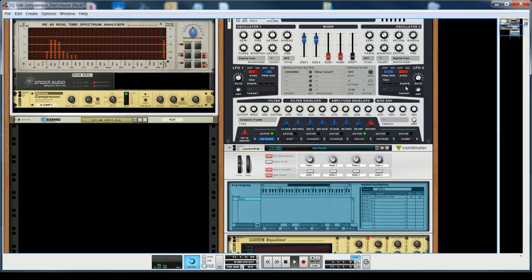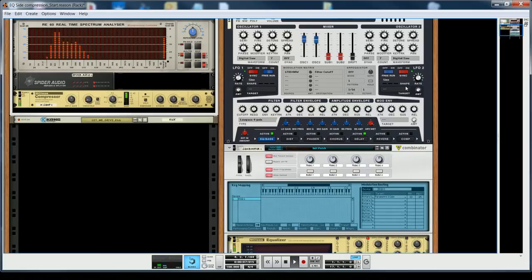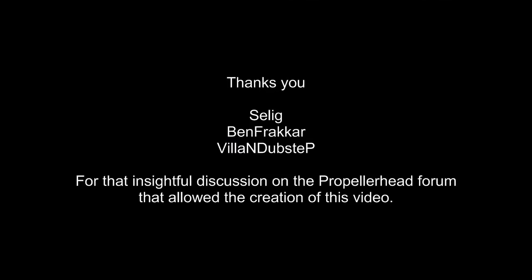I hope you enjoyed this little tutorial. I would like to thank Selig, Ben Fracard, and Vilan Dubstep — the guys that helped me figure this out by discussing on the Propellerhead forum. That was Edouard from Synaptic Machines. I wish you good reasoning, and I will finish with a little extract of one of my tracks. Bye-bye.